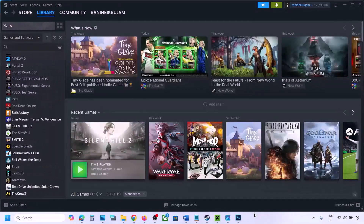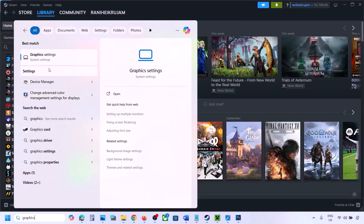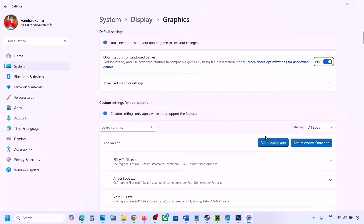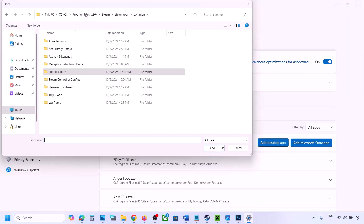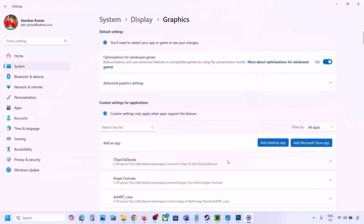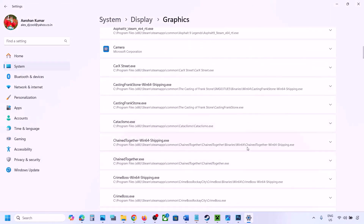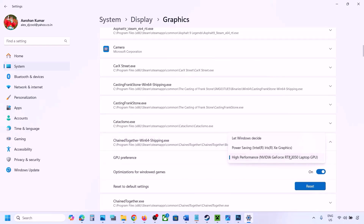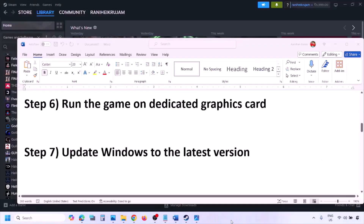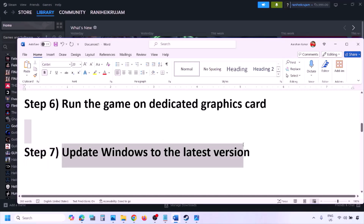The next step is to run the game on the dedicated graphics card. Type 'Graphics Settings' in the Windows search box, click Add Desktop App, navigate to the game installation folder, and select the game EXE file. Once added, find the game in the list, click the dropdown arrow, select High Performance with your graphics card, and launch the game to check.